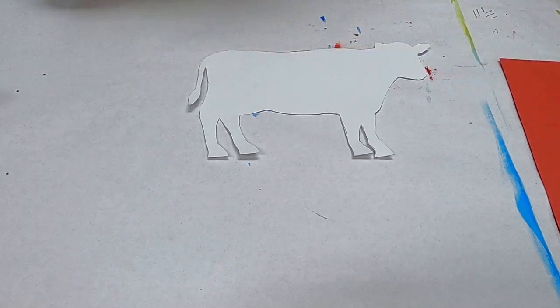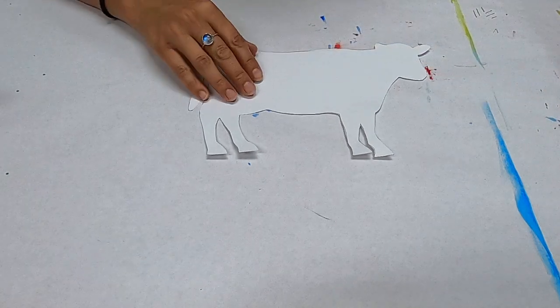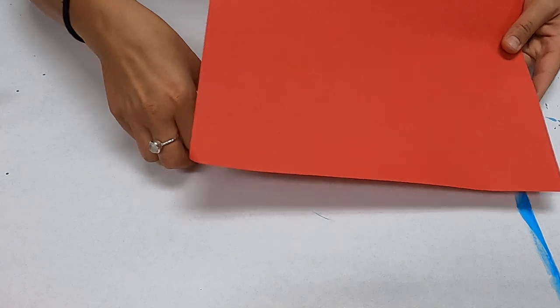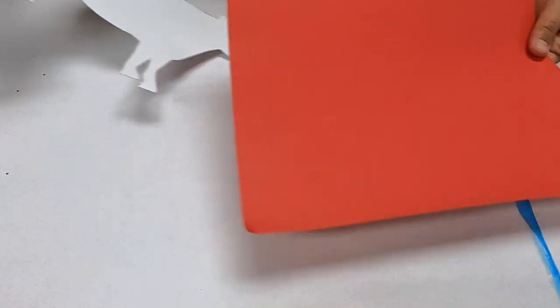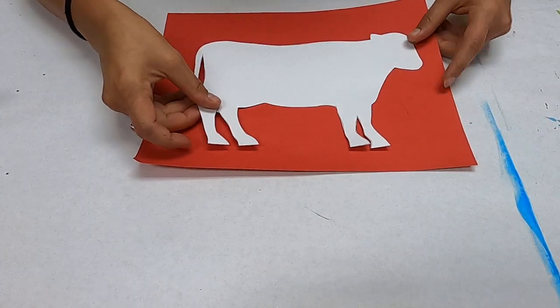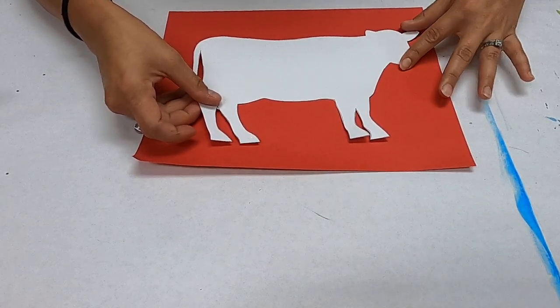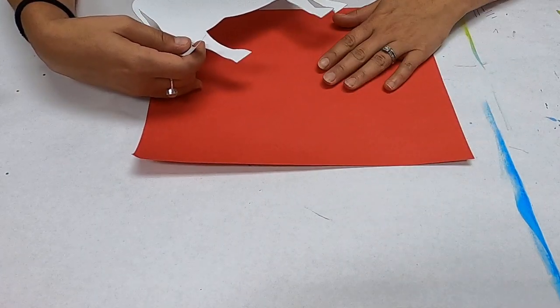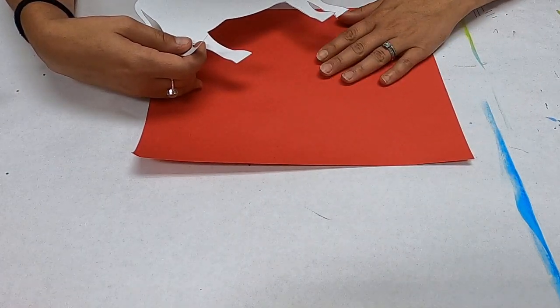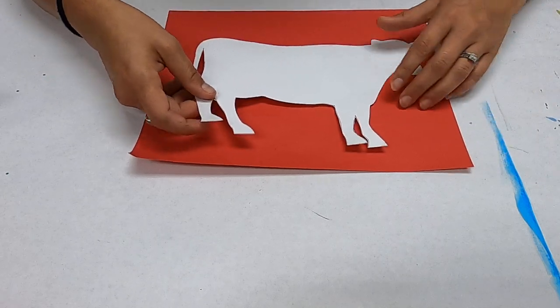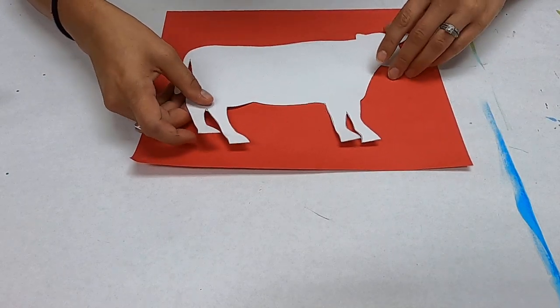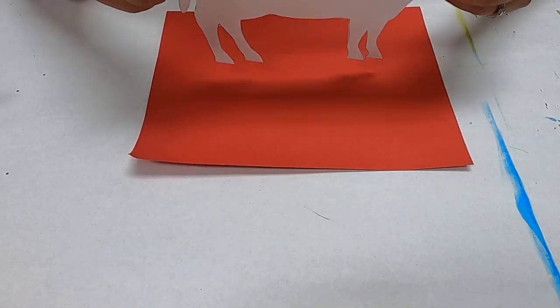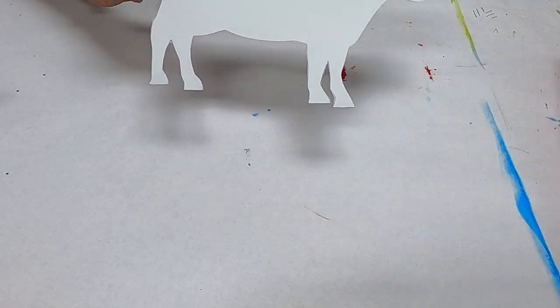And then for our background you're going to want a colored piece of paper. I chose red because it looks like he's standing against a big red barn. You could use green to make it look like he's standing in a pasture or blue to make it look like he's standing against the sky. Or you can just leave him stand alone just like that.